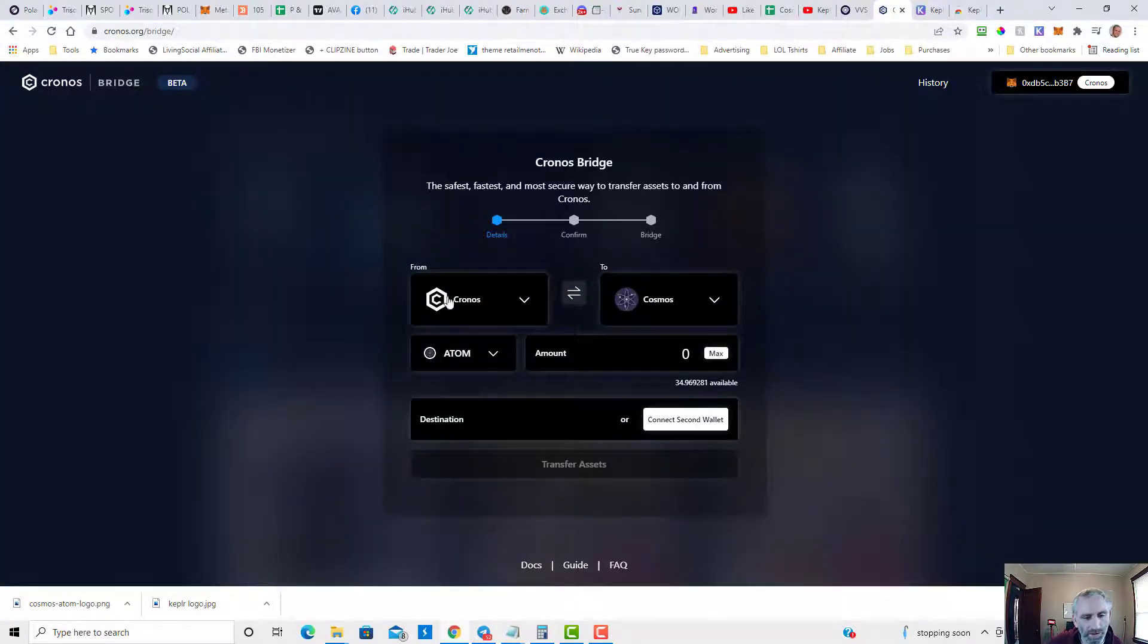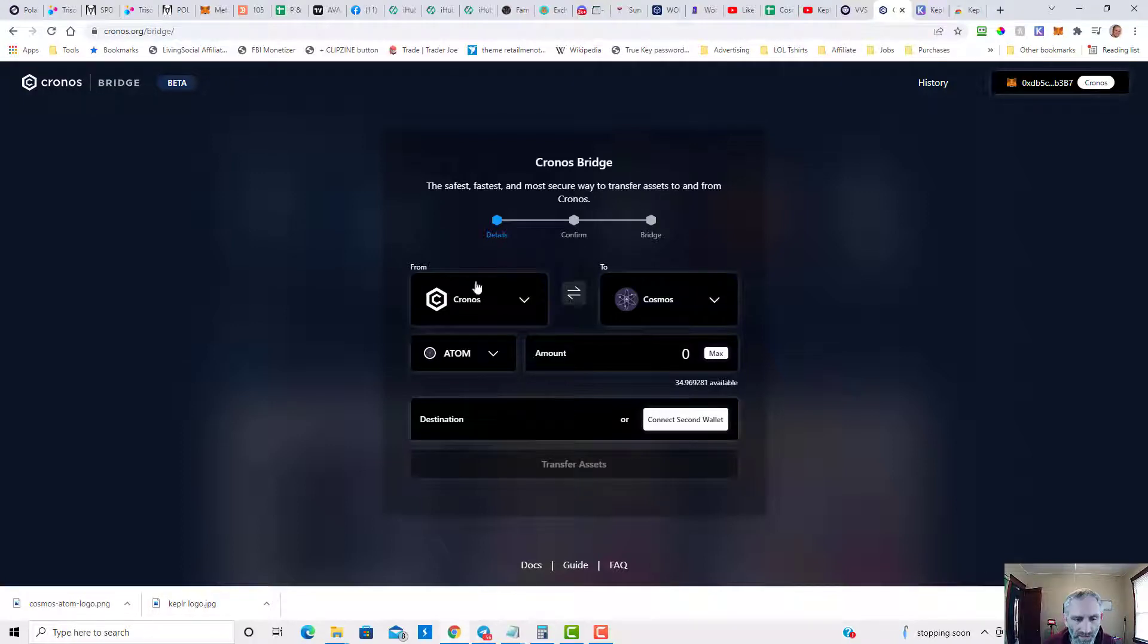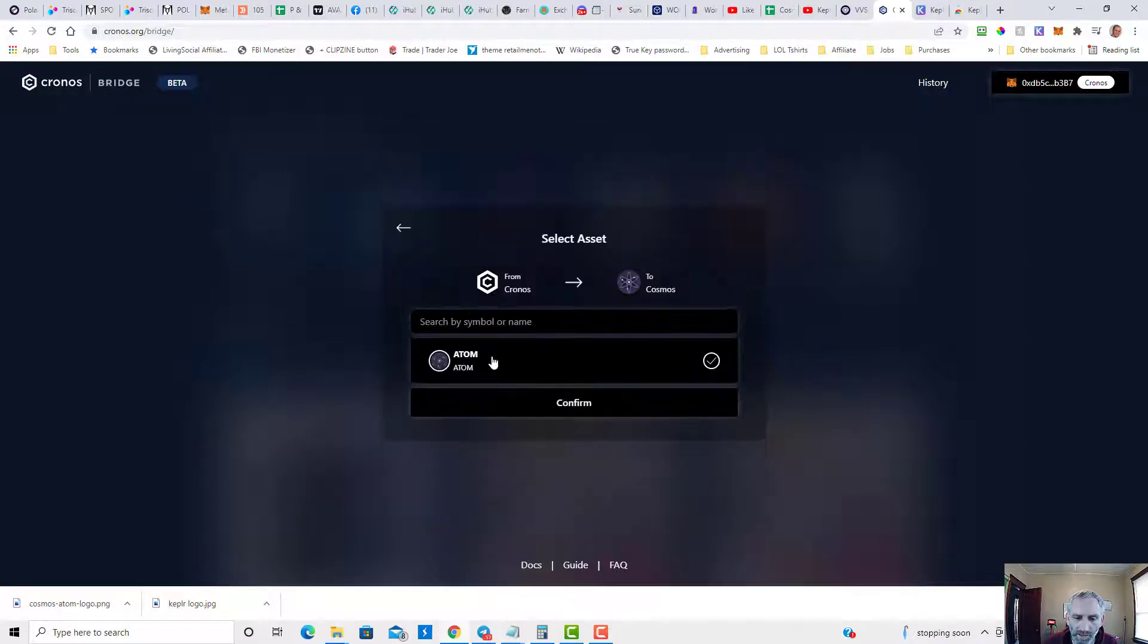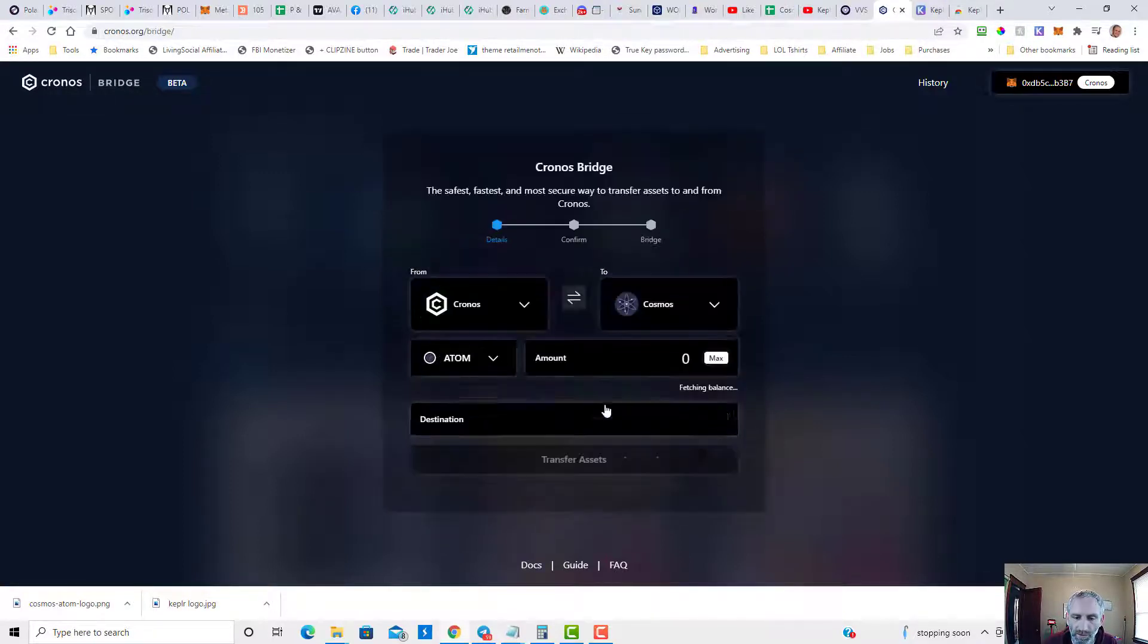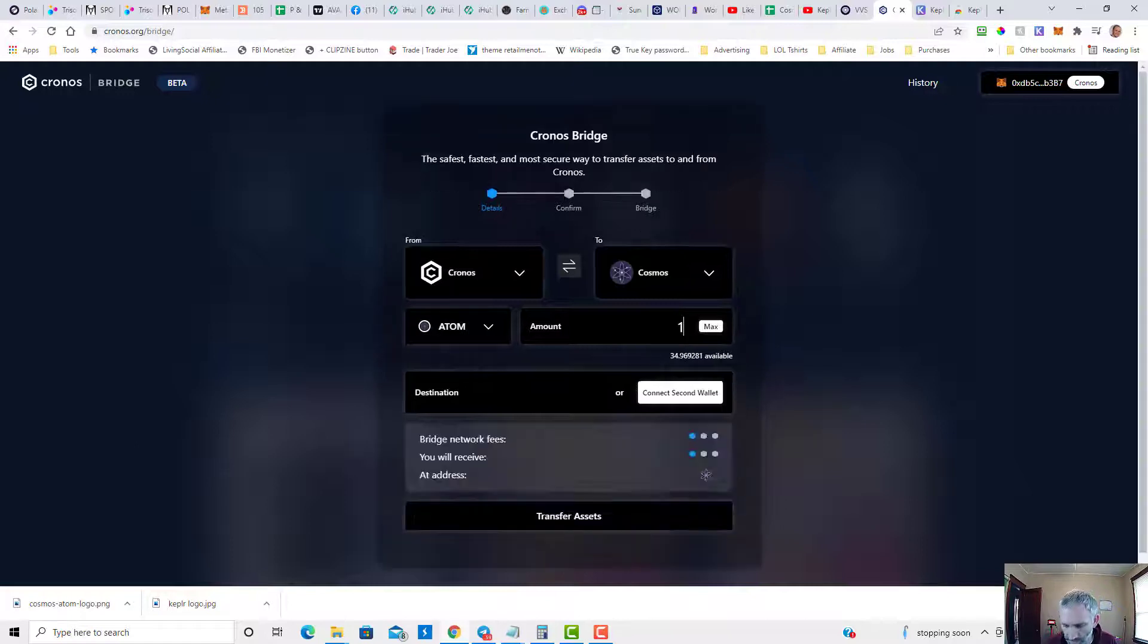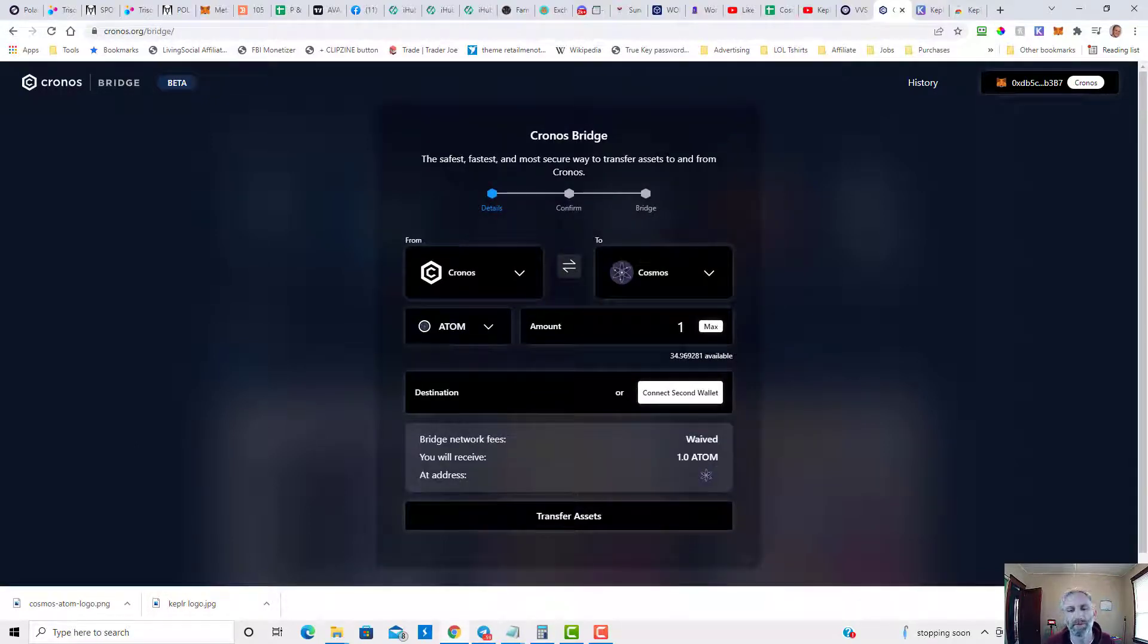You're going to connect your MetaMask wallet. The from chain is going to be Chronos, the to chain is going to be Cosmos, and the asset you're going to select is going to be ATOM. I'm just going to do one here. You're going to select the amount. I'm going to do one for a test and the destination wallet is going to be your Keplr address.